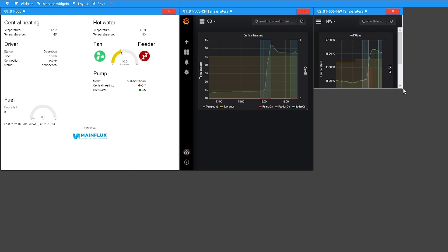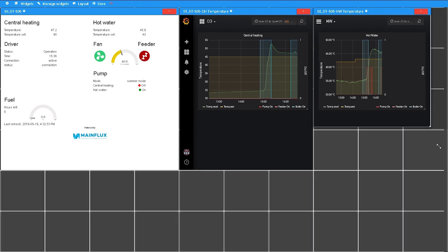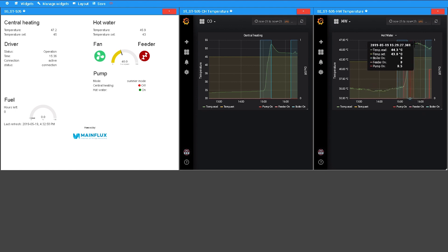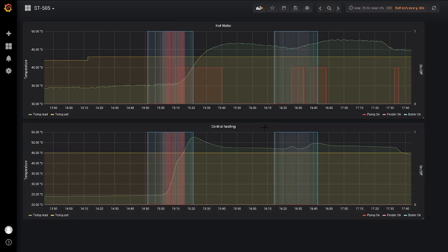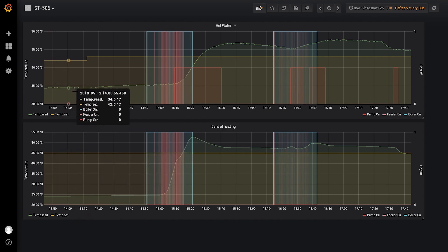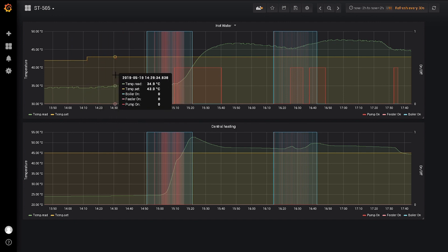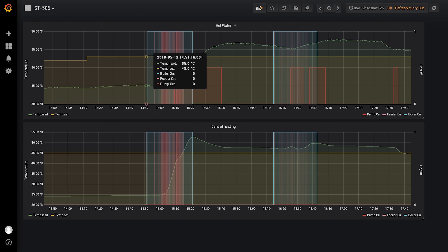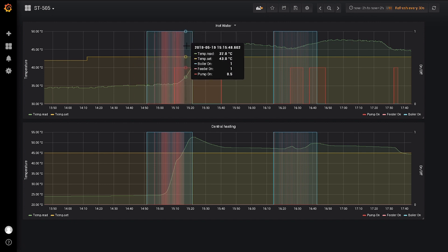Now we have a lot of useful information about our heating and hot water system. We created data evaluations showing two graphics — one for the hot water branch and one for the central heating branch. We can see the actual temperatures, the set temperatures, and various other parameters like the on/off state of the boiler, the on/off state of the feeders, and also the on/off state of the pumps.